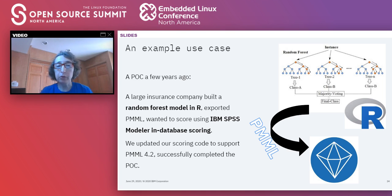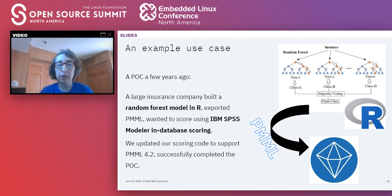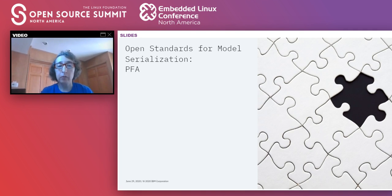A practical example: a large insurance company built a random forest model in R and wanted to use very efficient in-database scoring with Modeler. Thanks to PMML, they were able to do it very successfully.